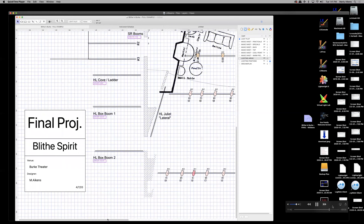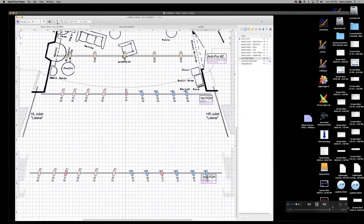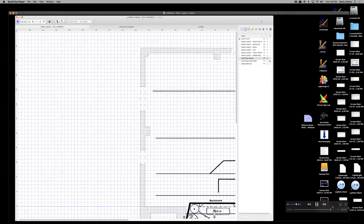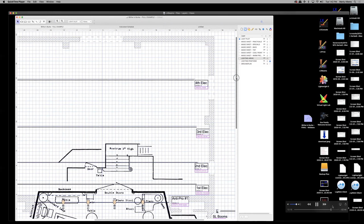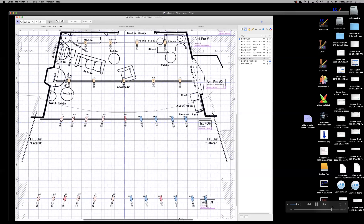Let's say you want to focus on each lighting position — for example, a view showing the second FOH and first FOH, along with the NT Pro positions and Juliets. Center your view on those four FOH positions, then click the Views tab and select Save This View.